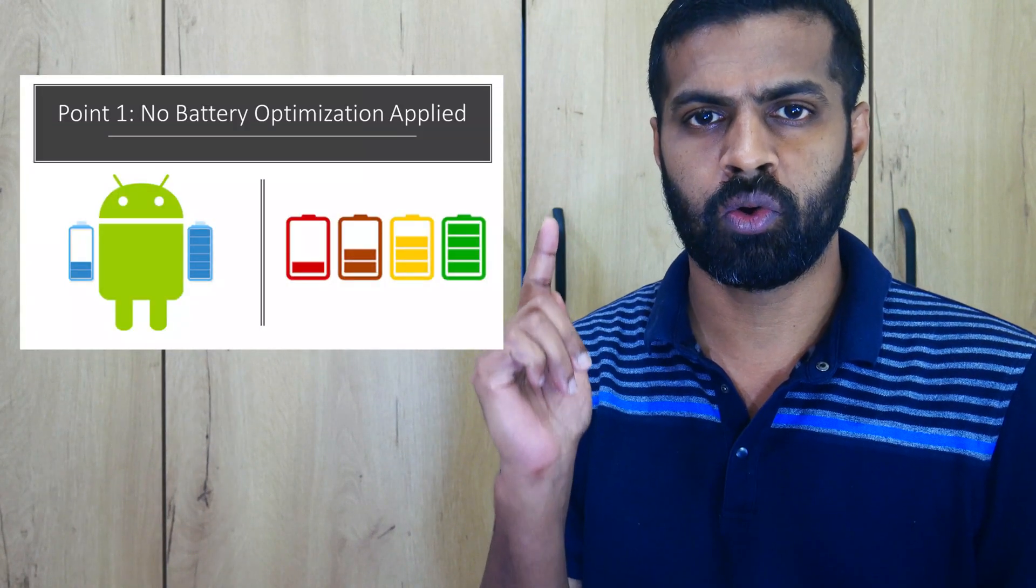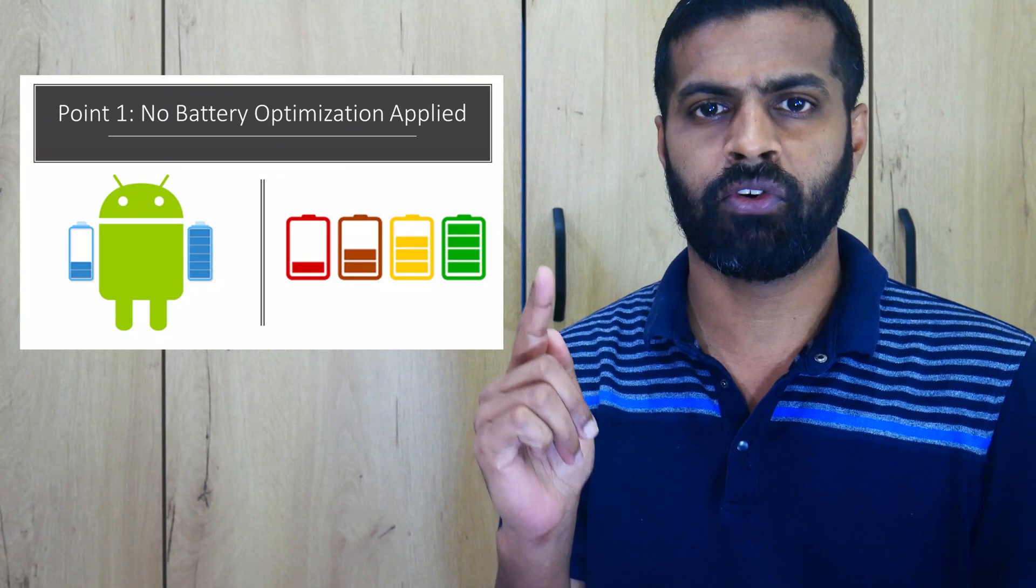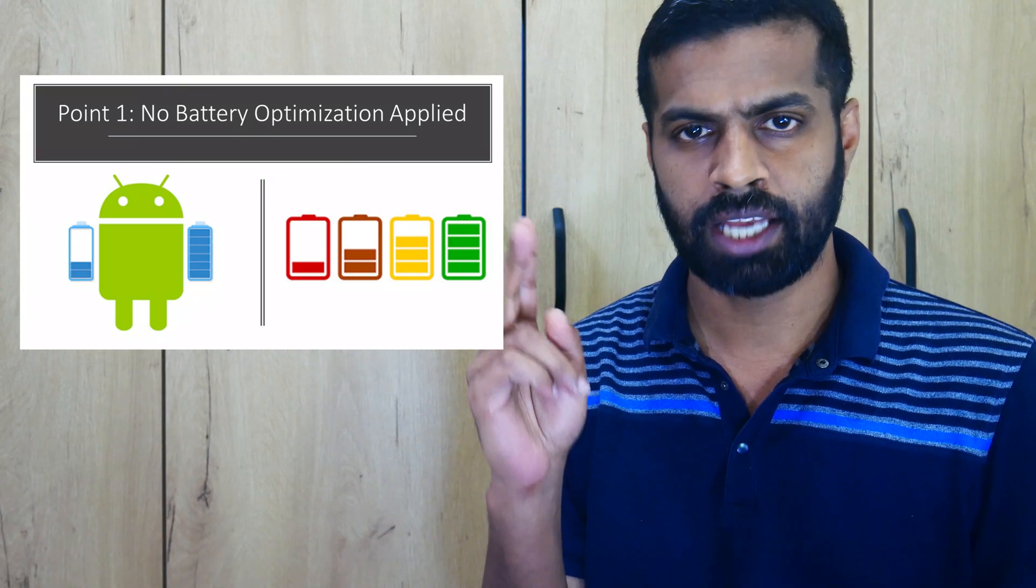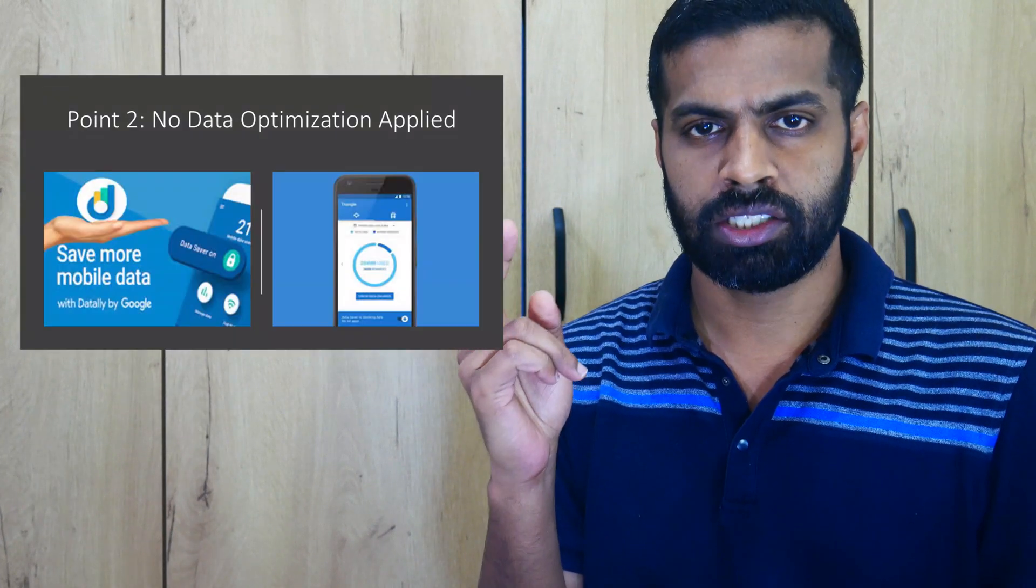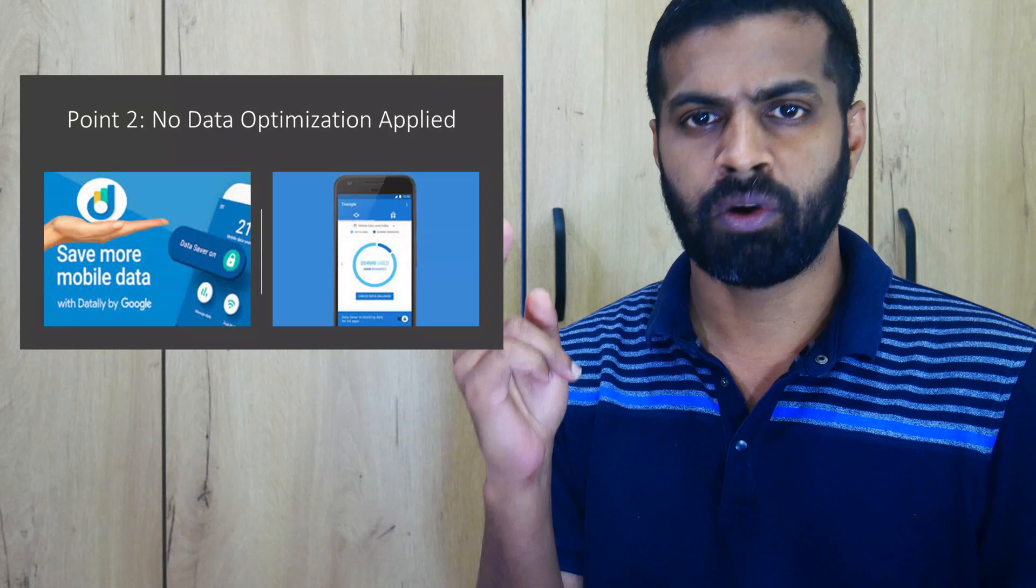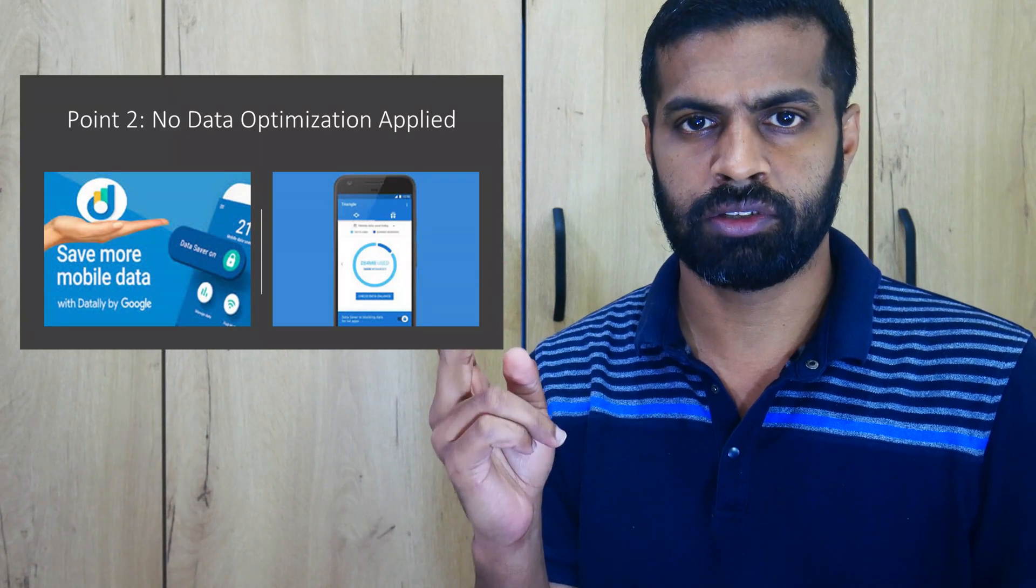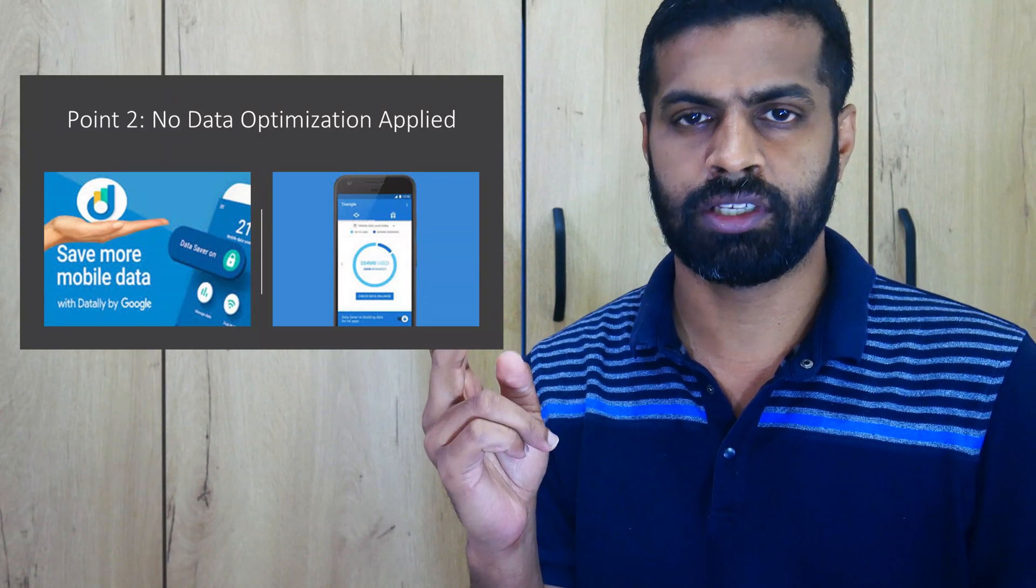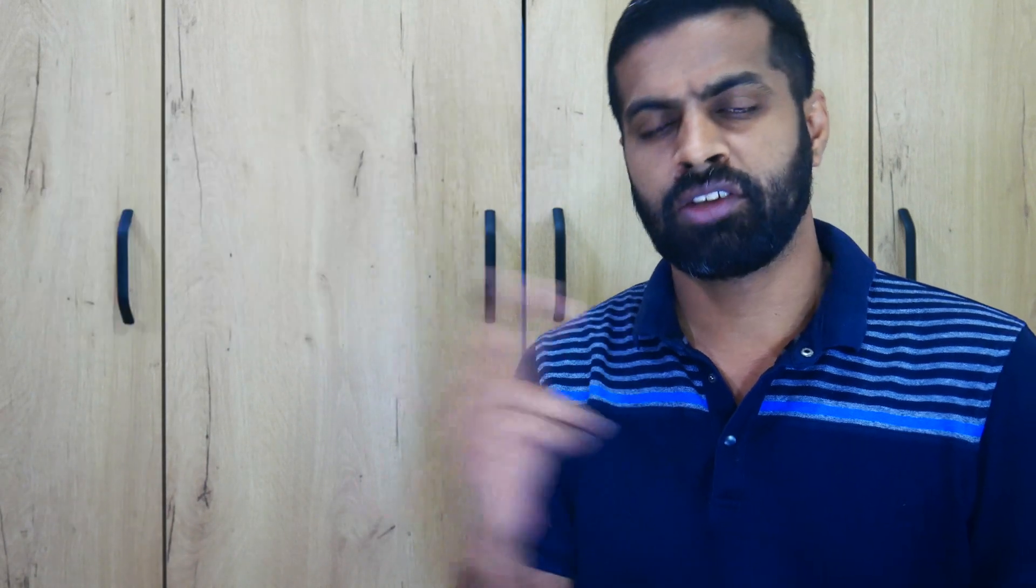So you need to ensure these two settings are set right. The first point is to ensure that there is no battery optimization set for Teams application. The second one, there is no mobile data optimization to ensure that the data usage is minimum.